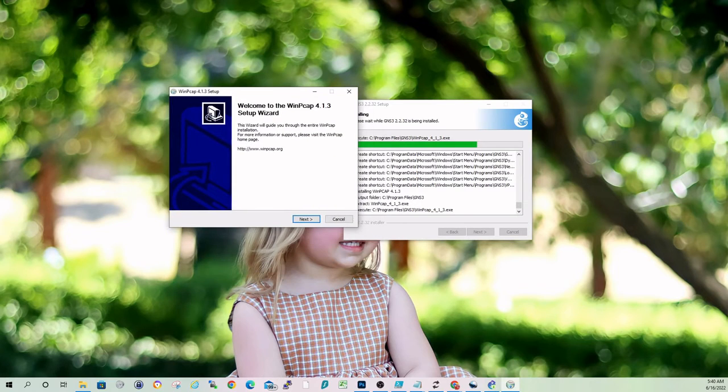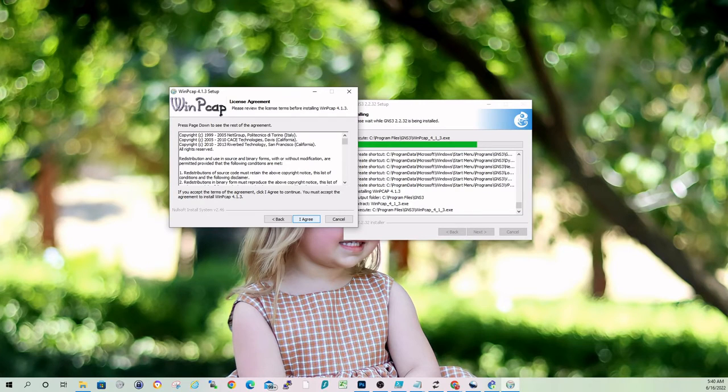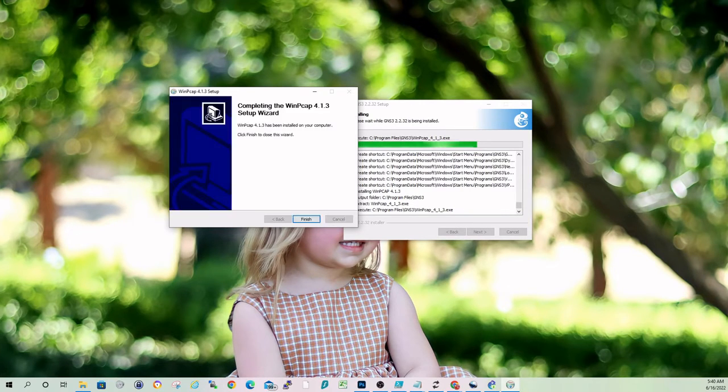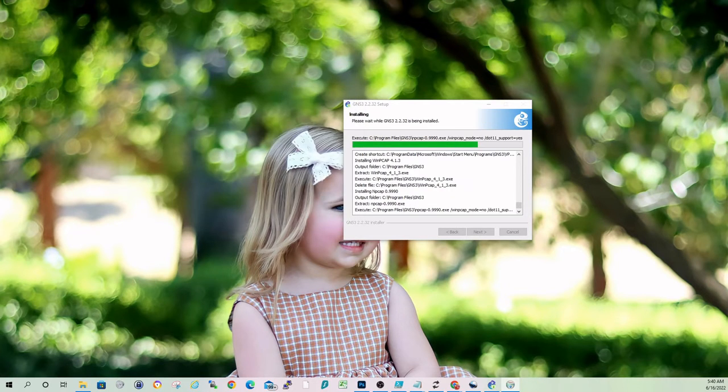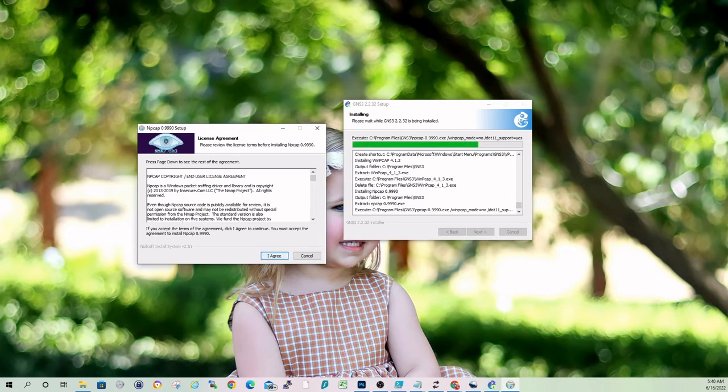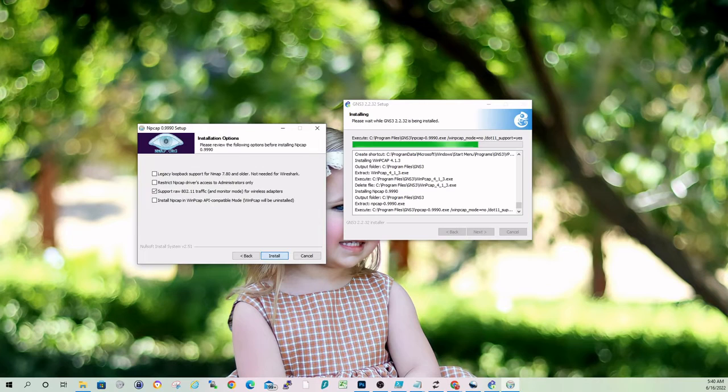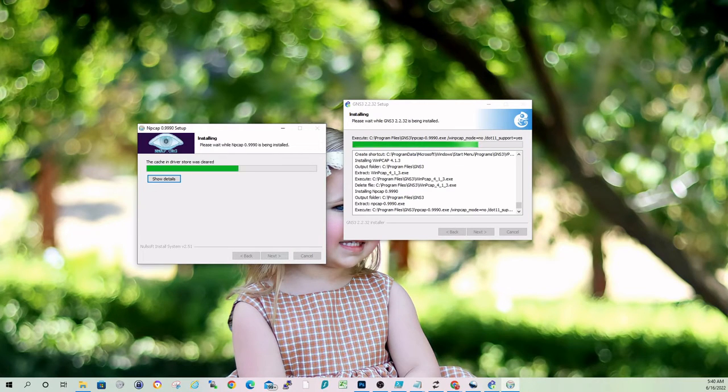I've got two screens, so I'll bring that over here where you can see it. Next. This is the WinPCAP I was talking about for Packet Captures. You can automatically start that at boot time. npcap. npcap by nmap.org. It's fine. I'll take the defaults there.